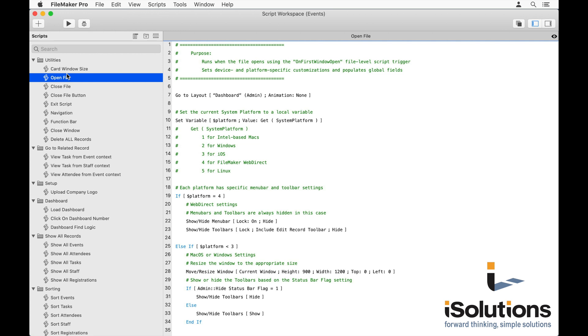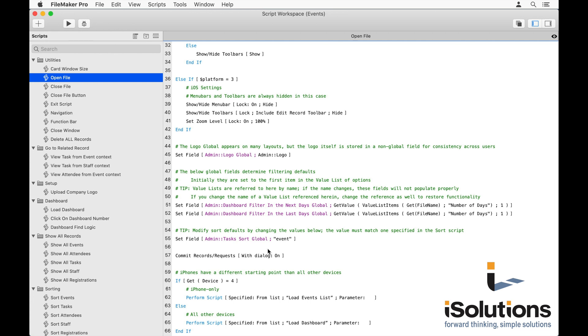And then anytime a calculation function is used, like in row 10, you'll see a description of what the function does and all of its potential outputs. And we've even included tips. If you look at row 49, you'll see that this is a tip. So anytime we found an opportunity to accelerate your learning, we made sure to comment those inside these scripts.